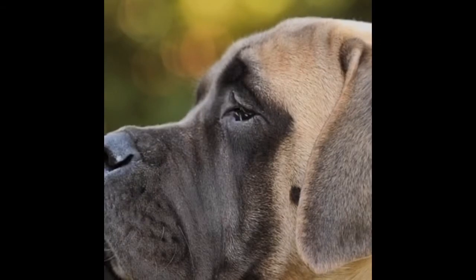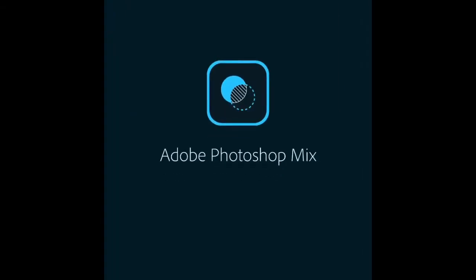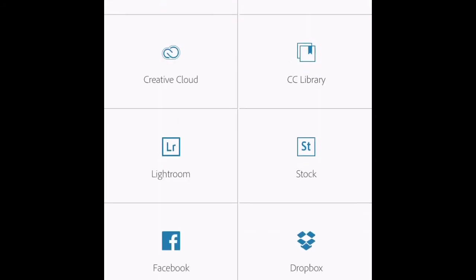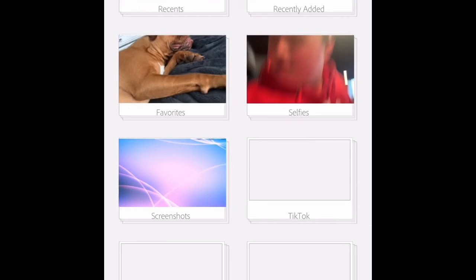Then what you're going to want to do is go to Photoshop Mix. Press the image button and go to On My iPhone — or on Android, On My Phone — and go to Recently Added. You're going to want to put your background in first. Then press the plus sign, press Image, and press your green screen of your avatar or GFX.